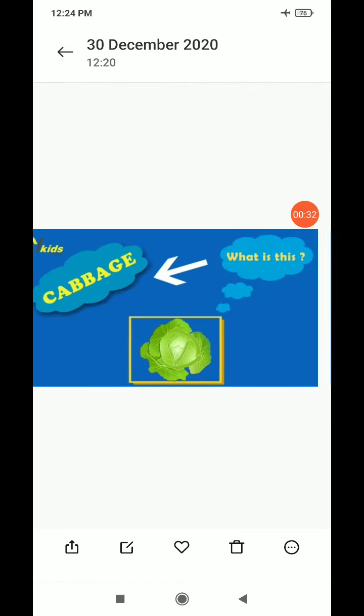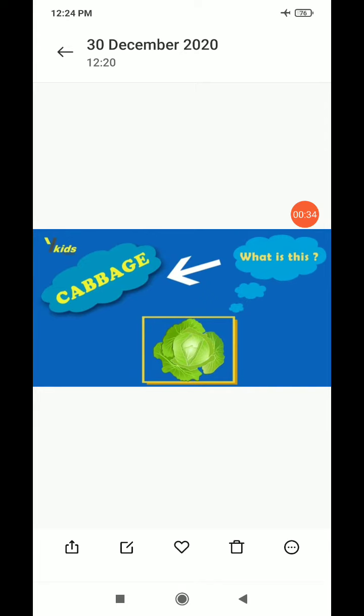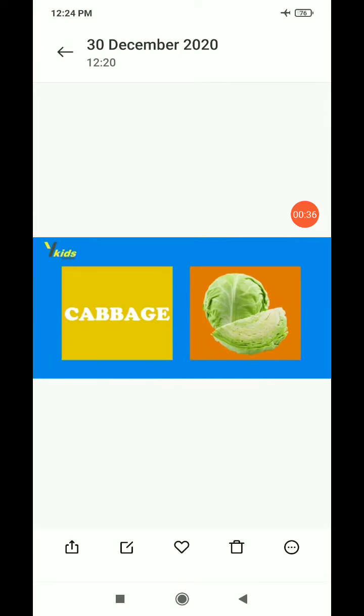What is this? Tomato. Tomato. What is this? Cabbage. Cabbage.